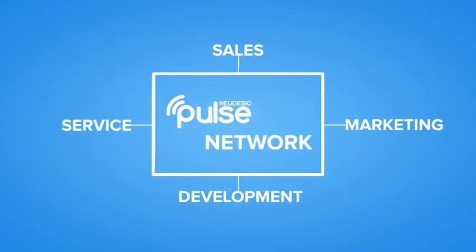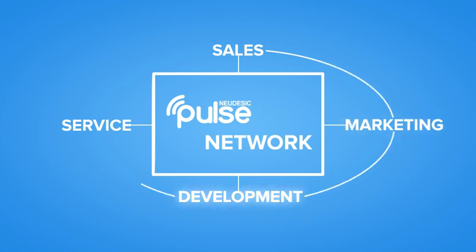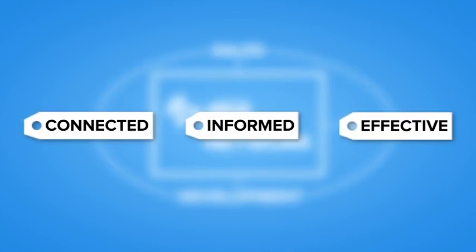Pulse bridges the gap between people, systems and customers and shines a light on the knowledge experts in your organization. With Nudesic Pulse, your organization will be more connected, informed and effective.